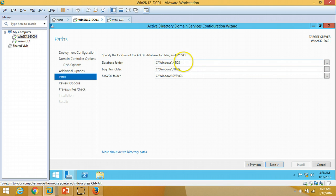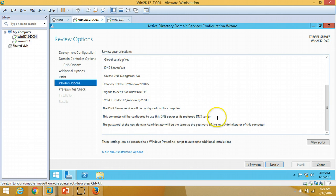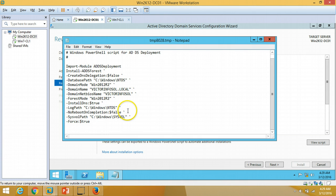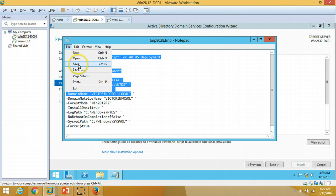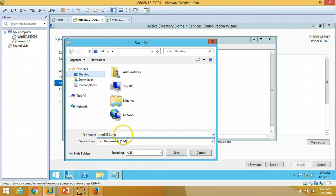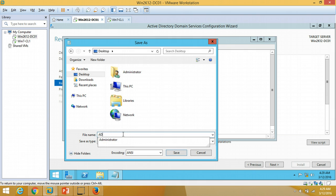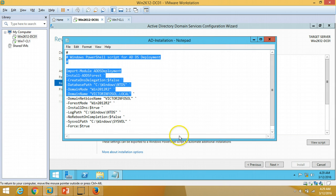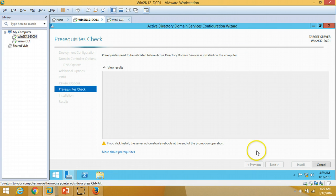On the paths page I am going to leave all paths at default. If you want, you can change them here, otherwise click Next. On the review options page, here are all the options we have selected. If you want to see the script, you can view it here, and if you want to save it, go to Save As — I'll save it to the desktop as 'ad_installations' and save as a text file. Close it and click Next.